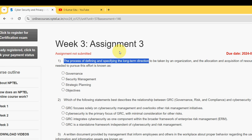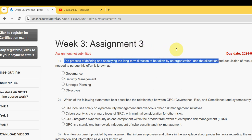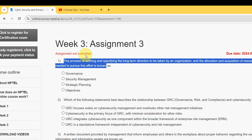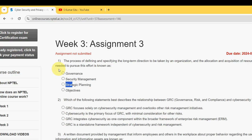First question: The process of defining and specifying the long-term direction to be taken by an organization, and the allocation and acquisition of resources needed to pursue this effort, is known as what? The probable answer is the third option: Strategic Planning.